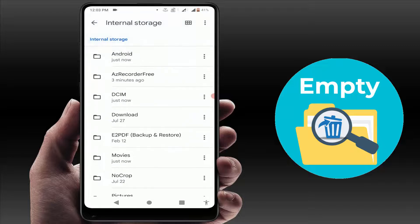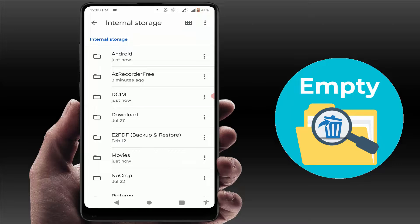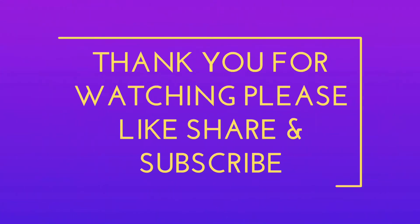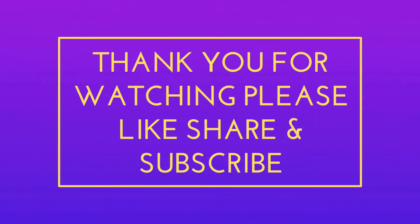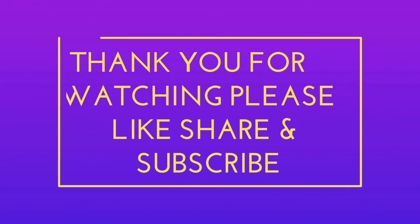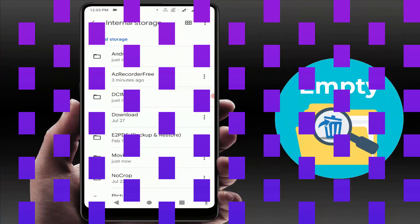As you can see, the app is working fine on my phone. So these are the two methods to delete empty folders on your Android phone. That's it for today — a short and simple but very important video. Hope you enjoyed it. Please don't leave without liking, sharing, and subscribing to our channel. Thank you very much.